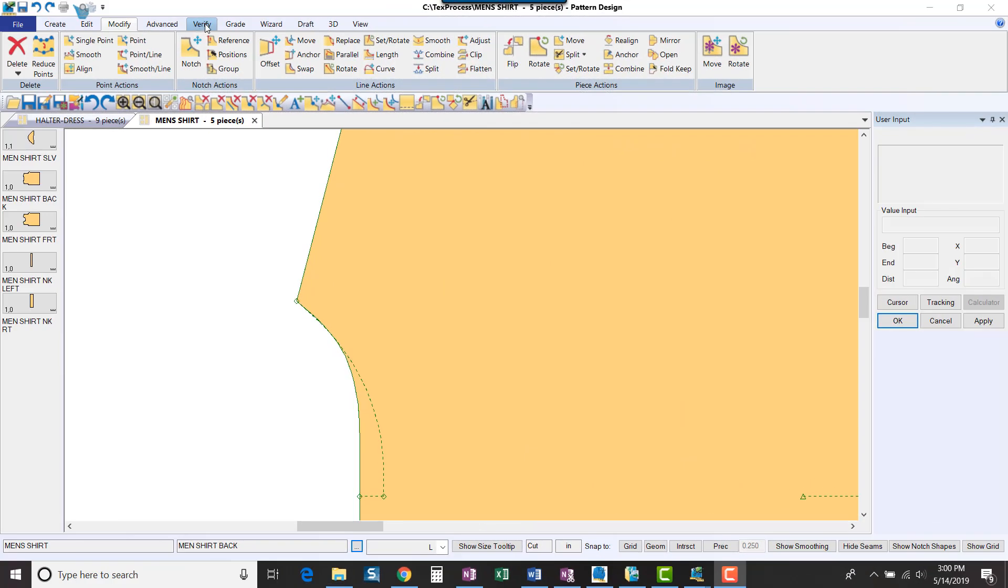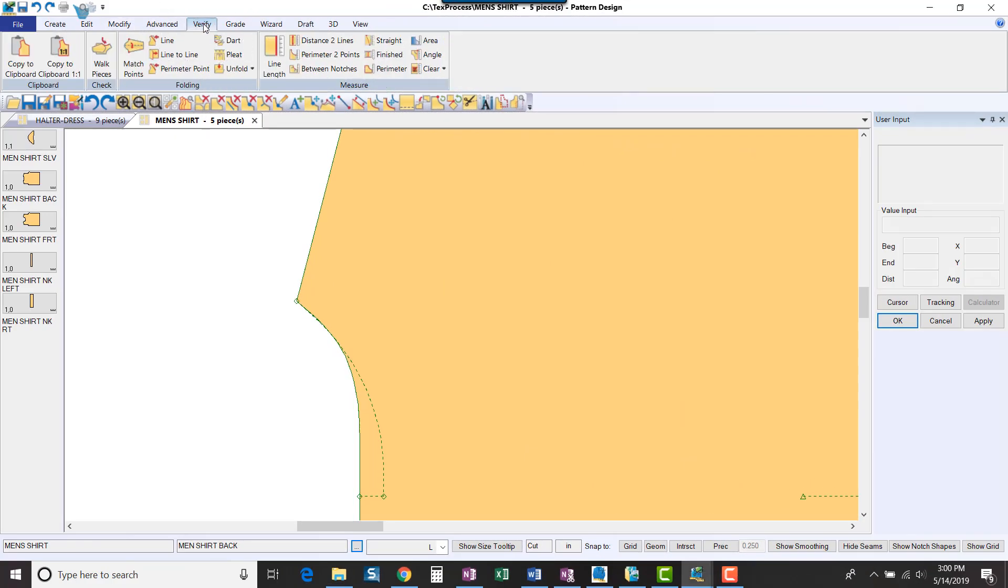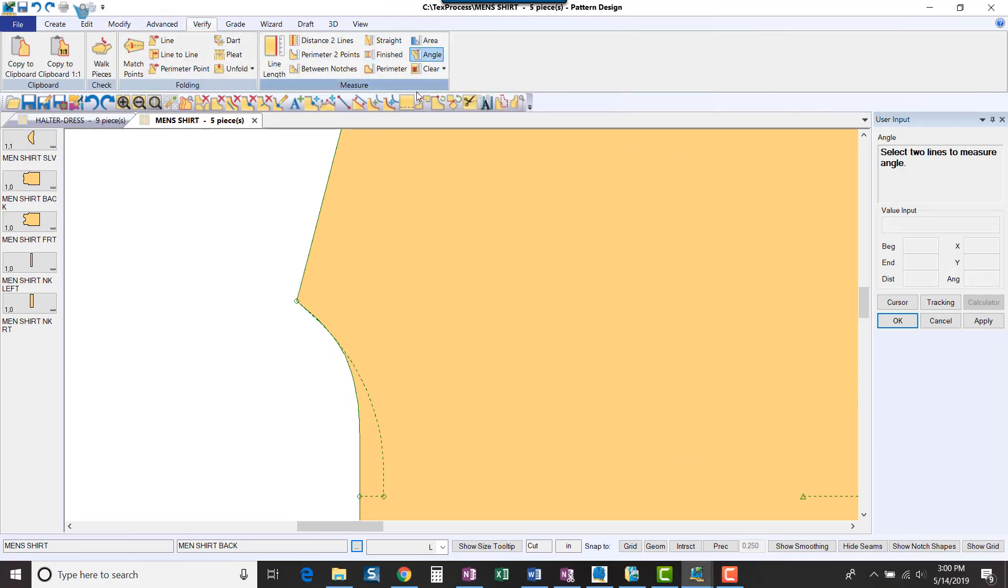Once I have created my new line, I can easily check the angle using the Verify Measure Angle function.